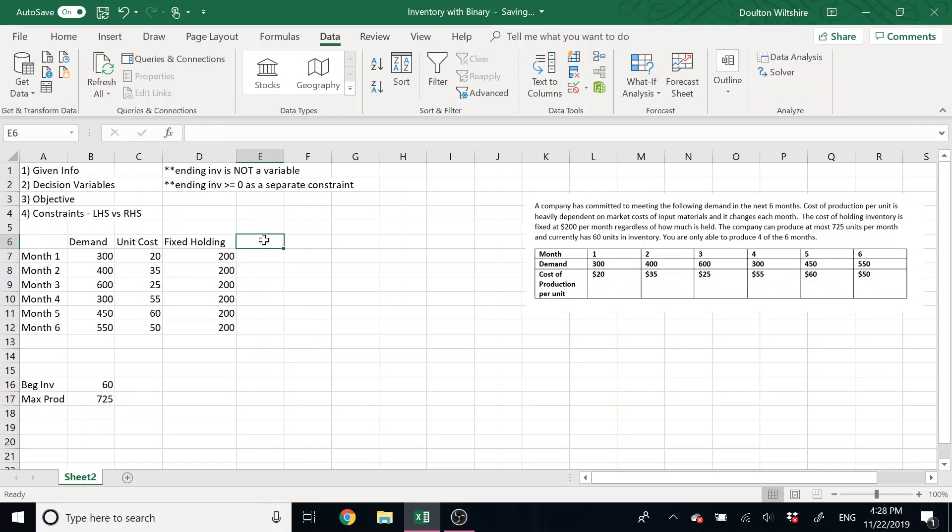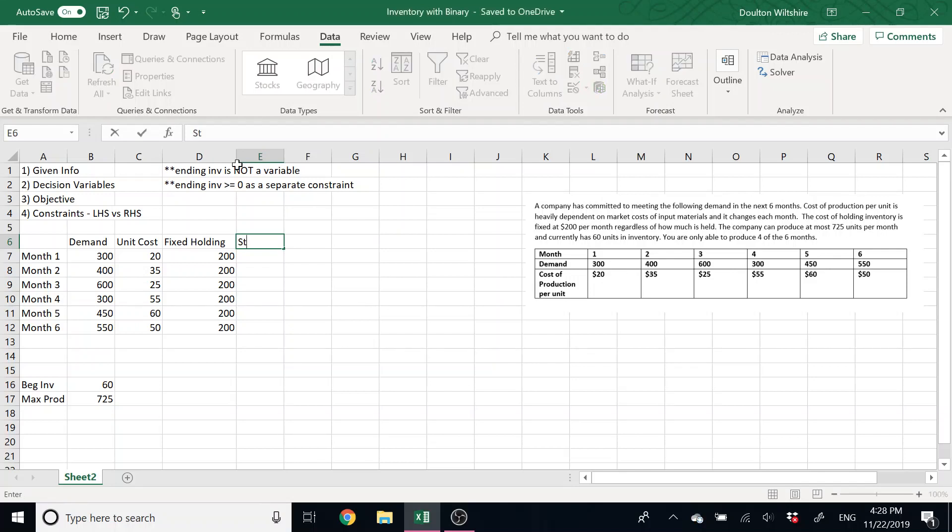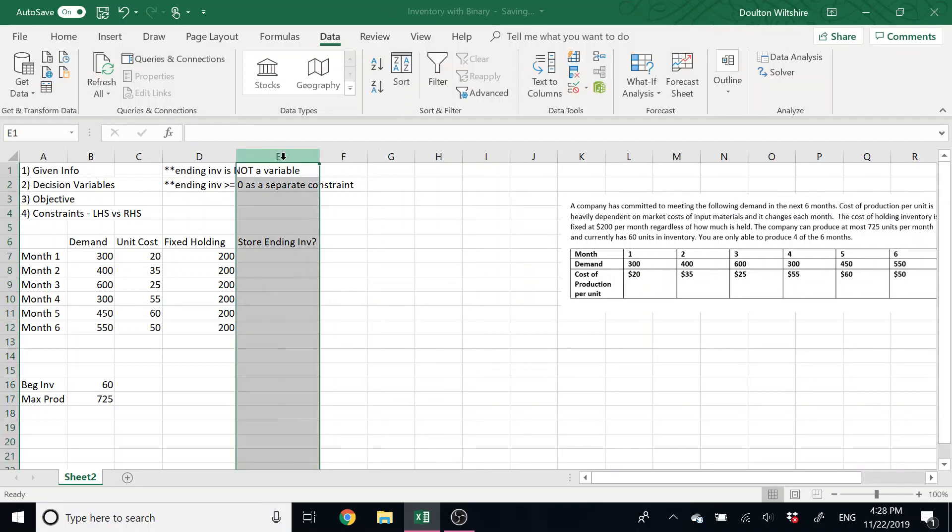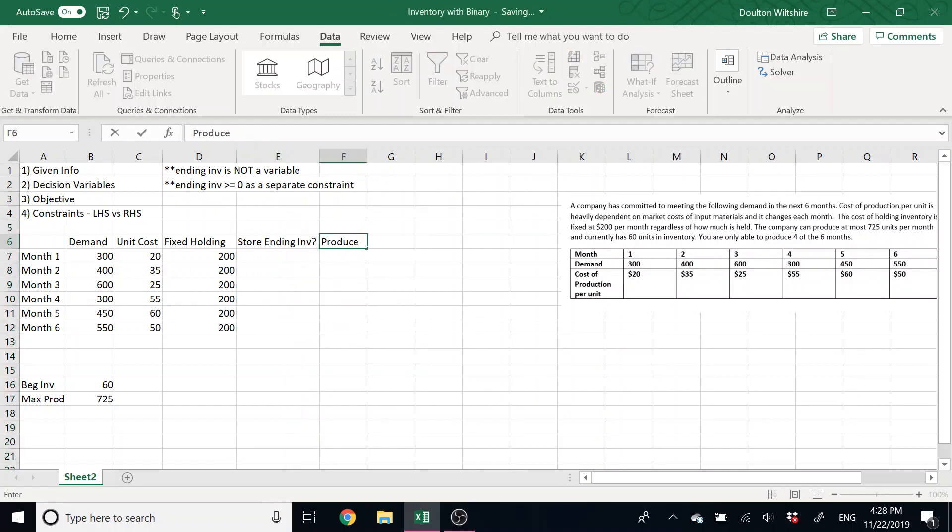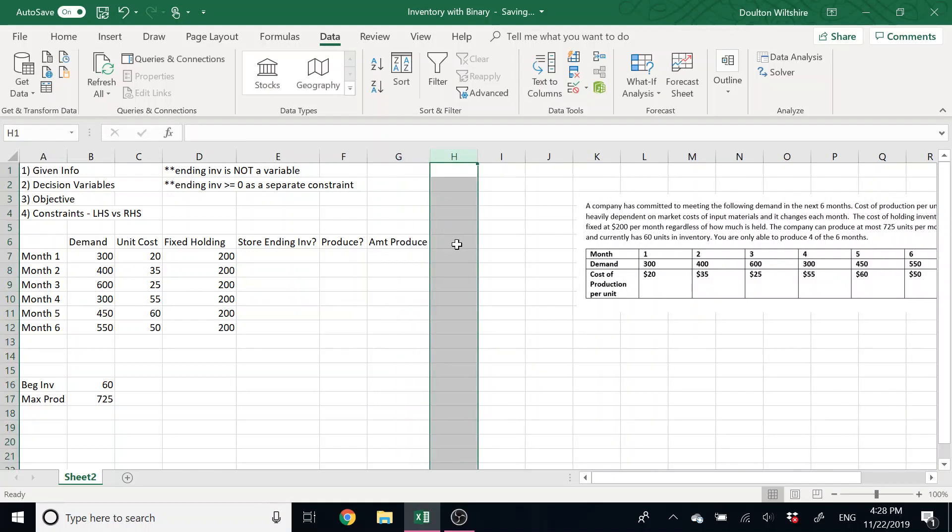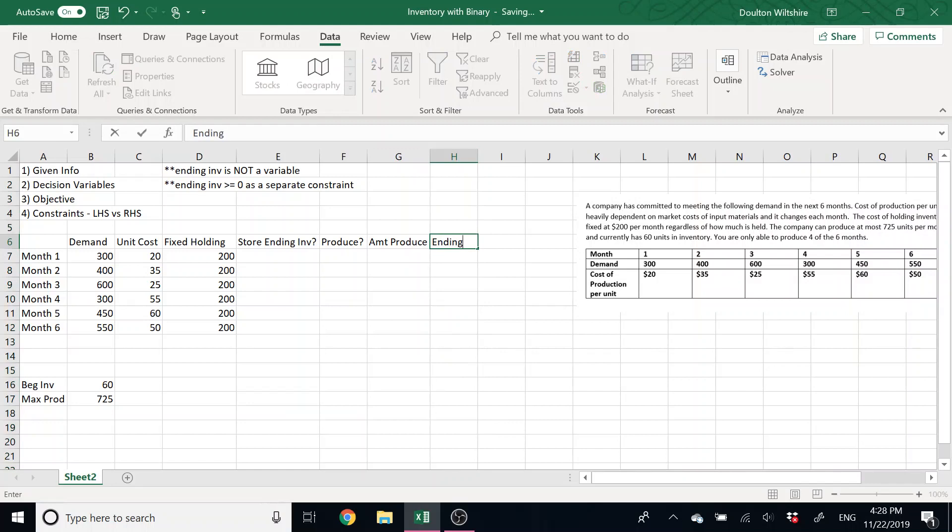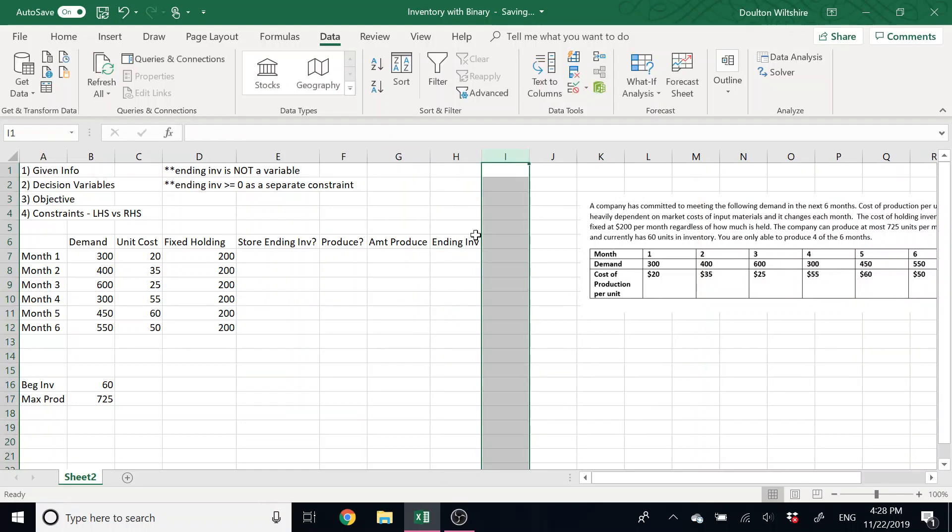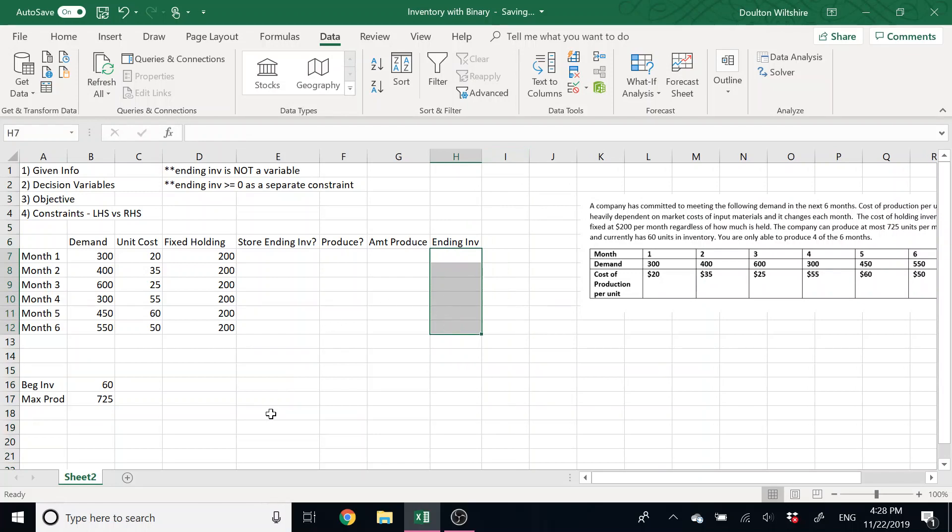And so then we have those decision variables. So because we've got things by month, I'm just going to add on to this little chart here. Two of our decision variables were binary. We needed to know if we're going to store anything in ending inventory, and that was a binary variable. And we need to know if we're going to produce in the month. So these are both binary variables. And then we need to know the amount to produce, and that was not a binary variable. And then we have our ending inventory.